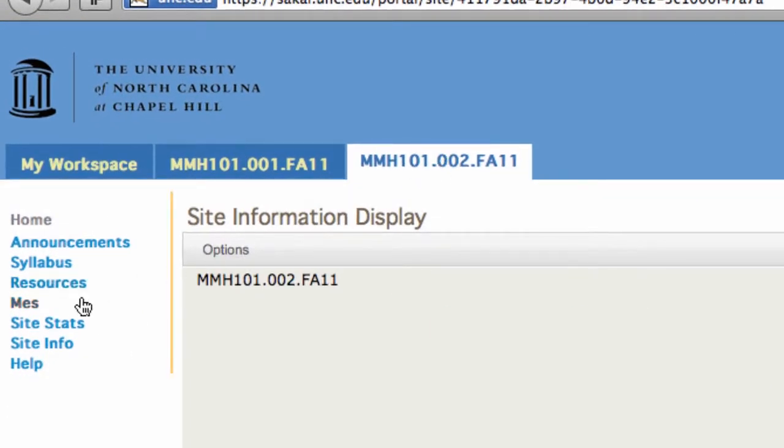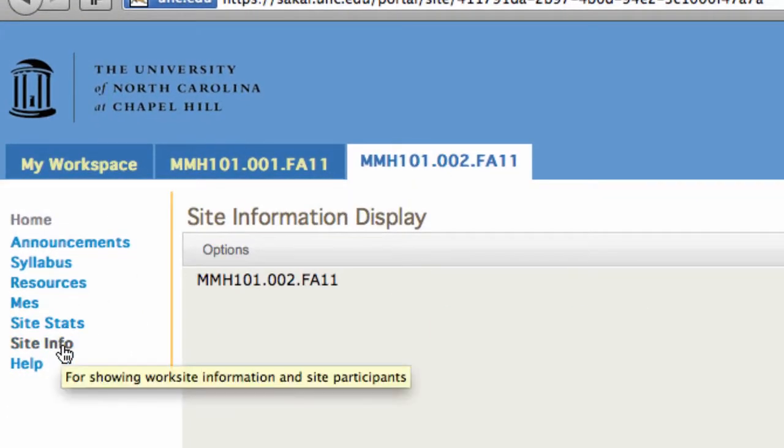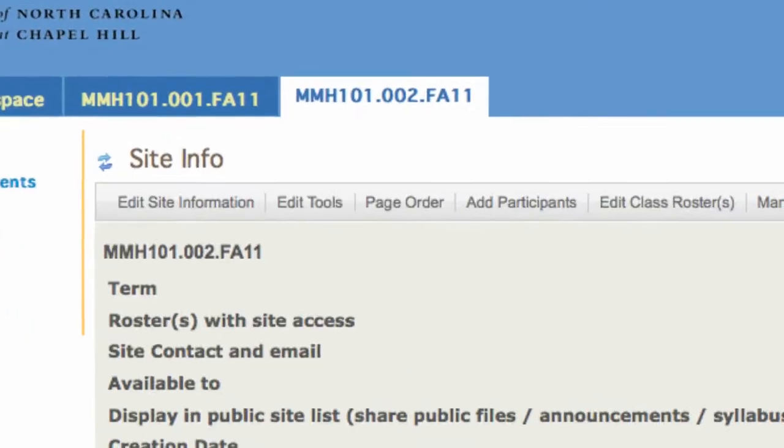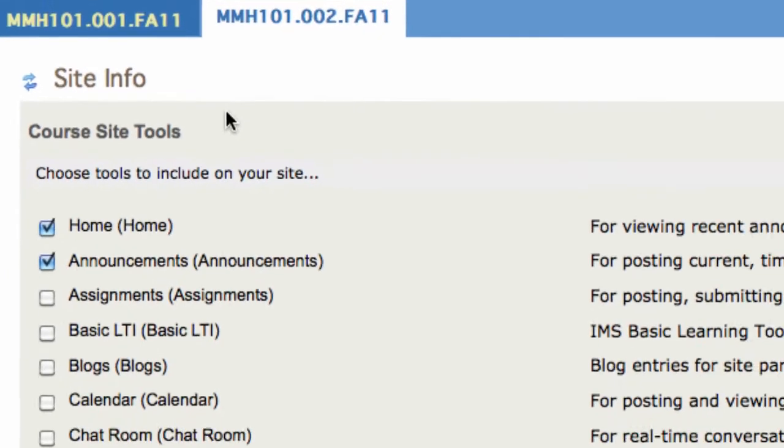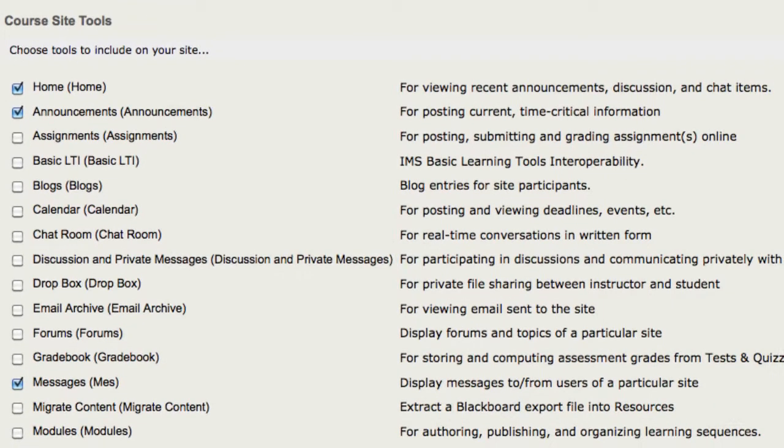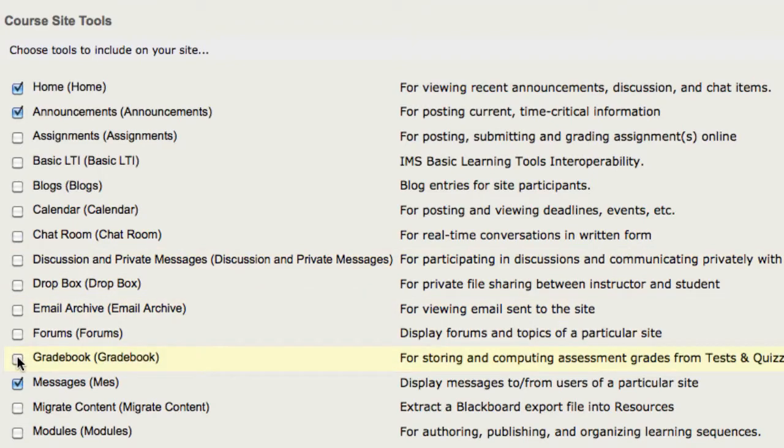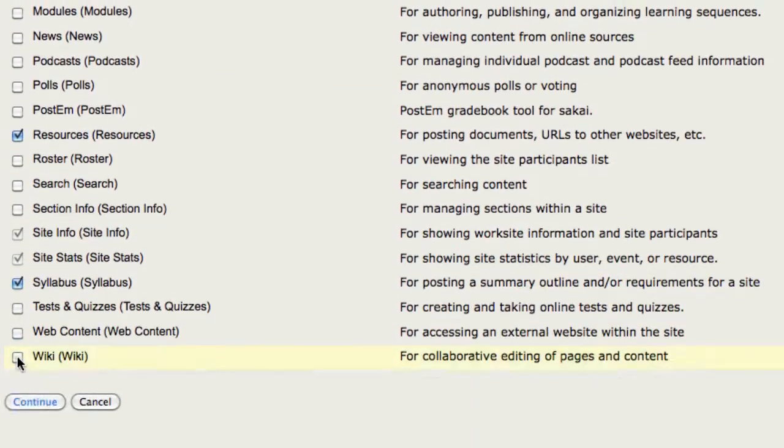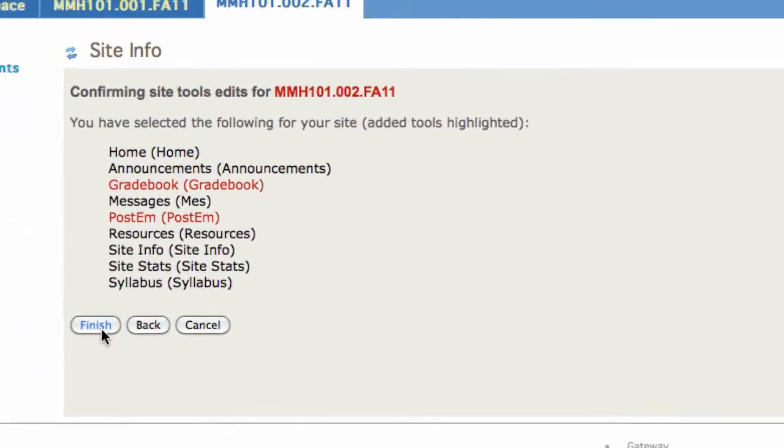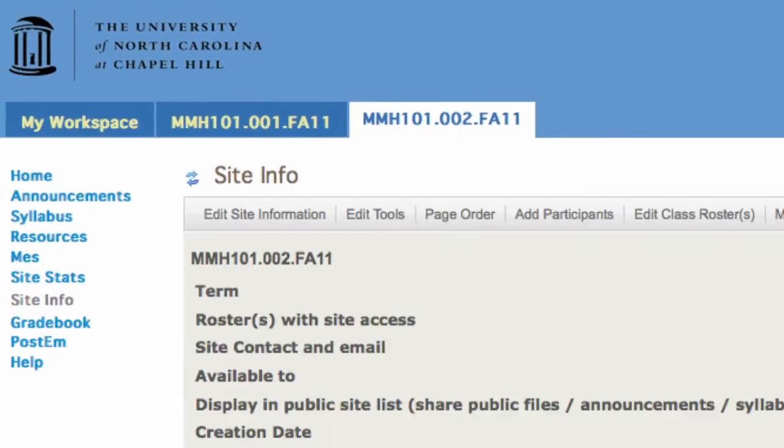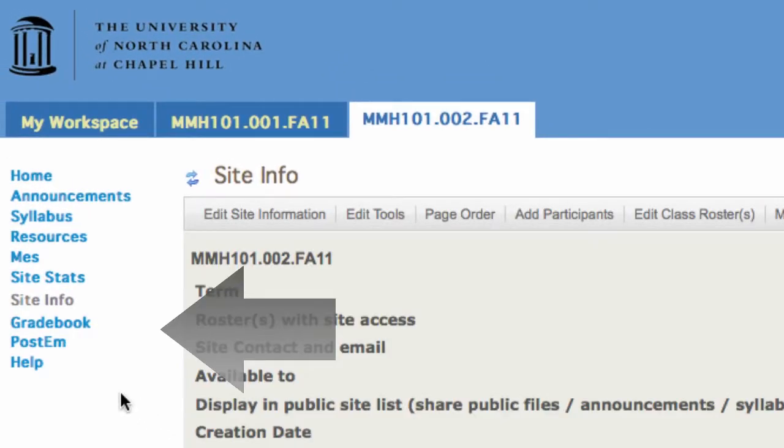then you can go to Site Info, Edit Tools, and check the box for either the Gradebook or PostEm tool, and scroll down, click on Continue, and Finish. Now you'll see those tools located in the Course Sites navigation on the left column.